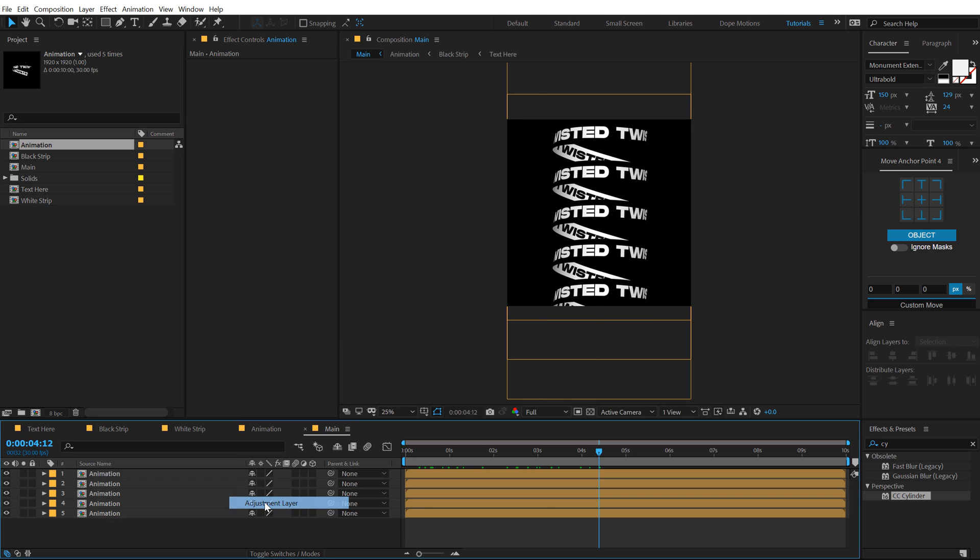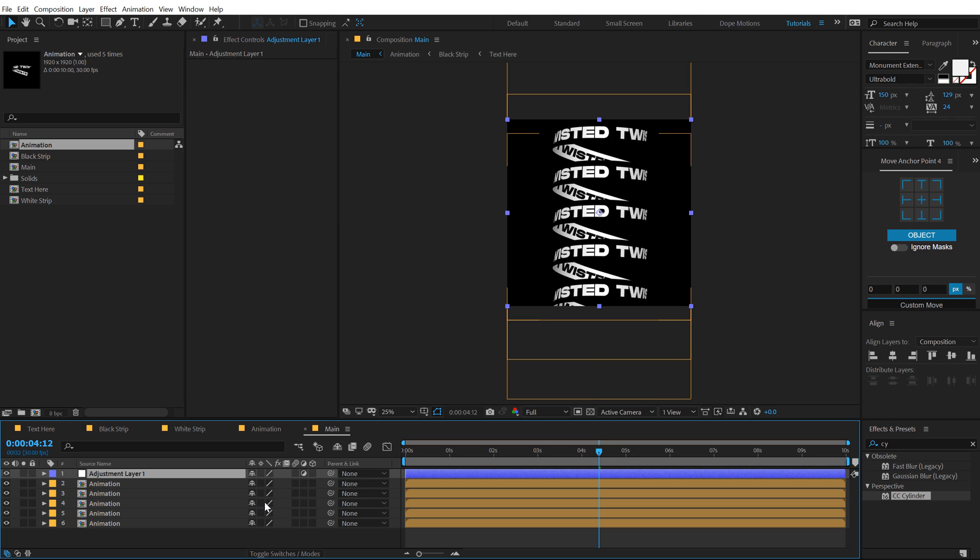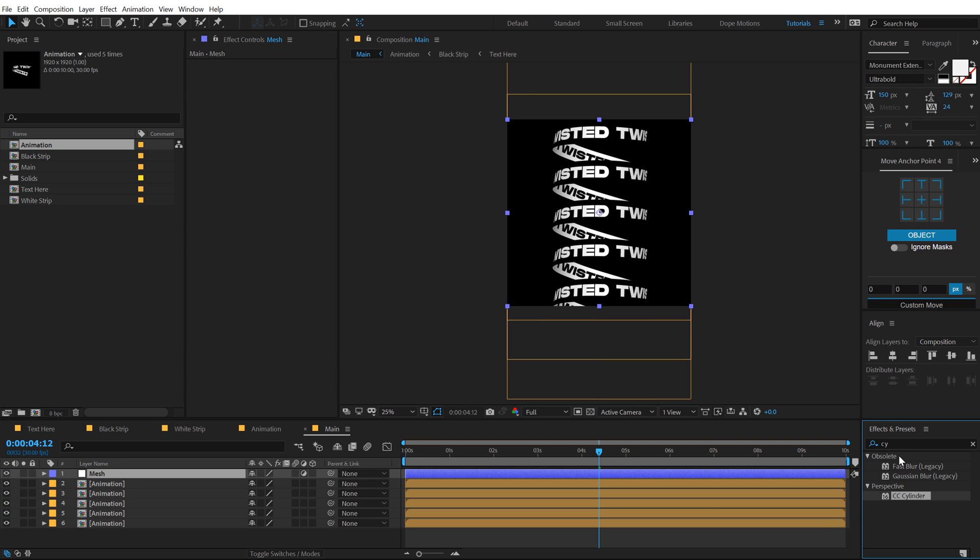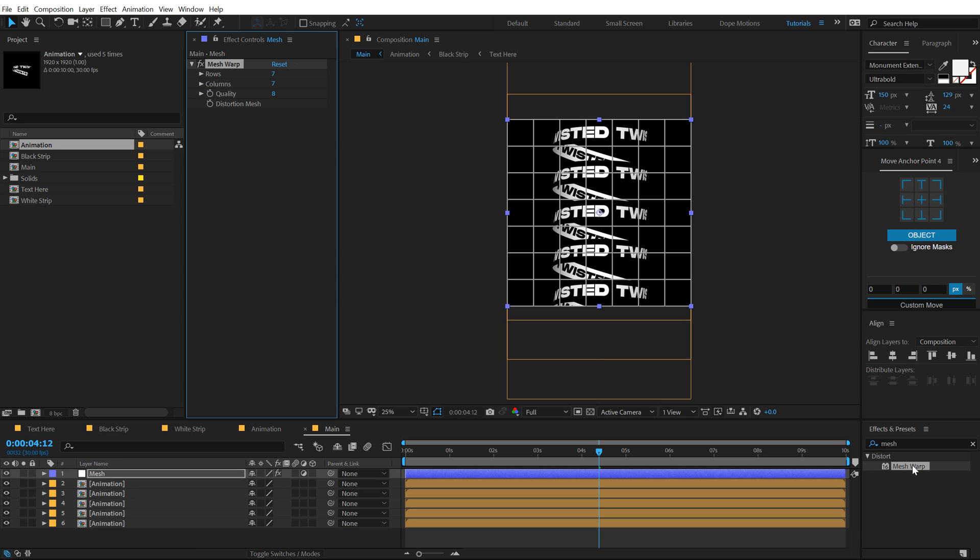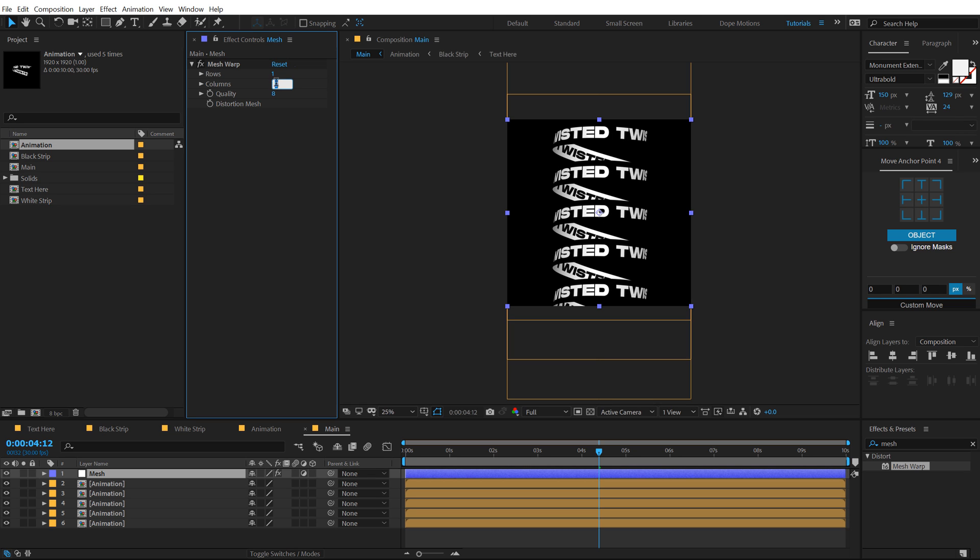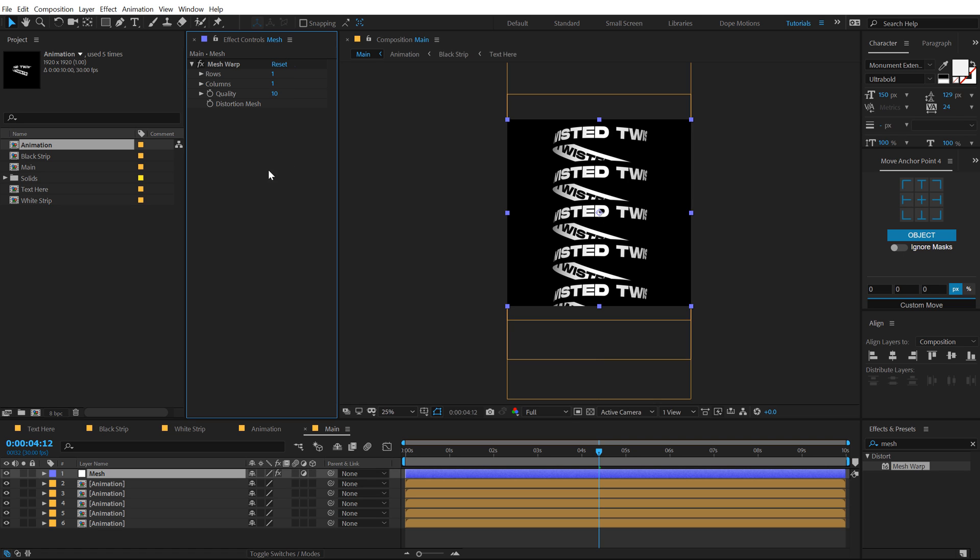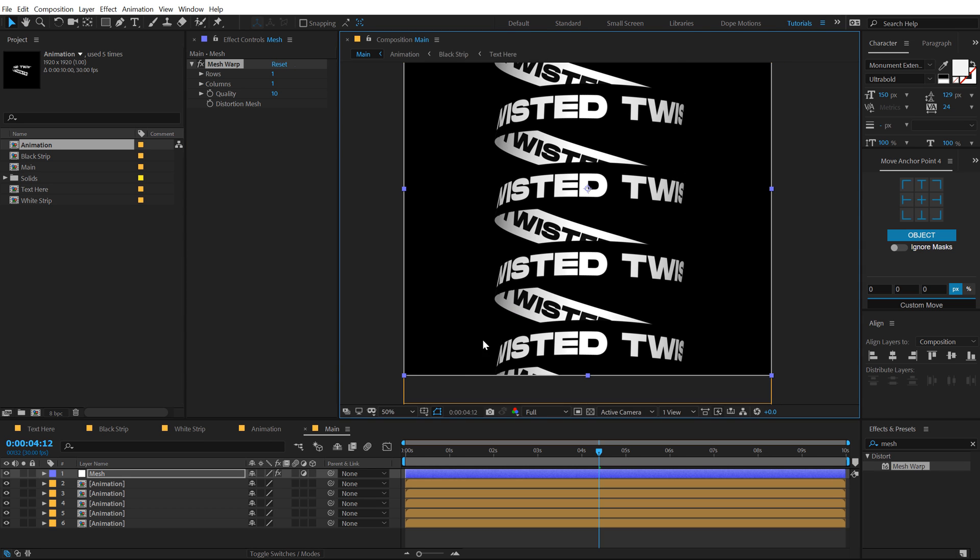So I'll create a new adjustment layer called this mesh. And yes, you guys did right. We are going to use a mesh warp on this very cool effect. Let's set the rows and columns to one and one. Let's go with the quality of 10.